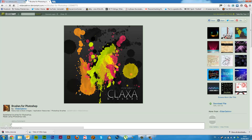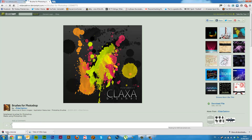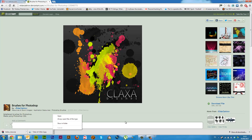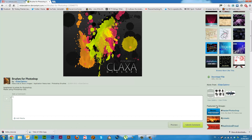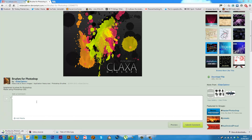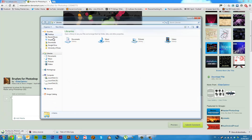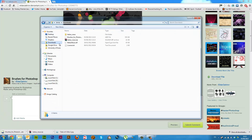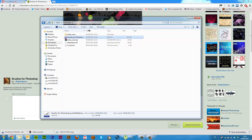So I'll just click download file here and it should appear in my downloads. So if I navigate to my downloads folder, we'll see the brush coming up here. Now brushes, as I said earlier, are .abr files.